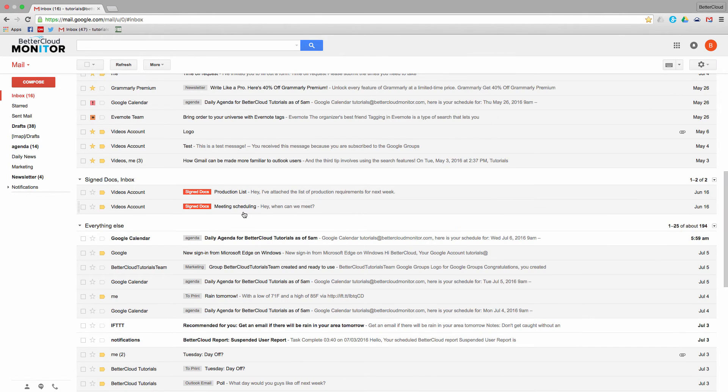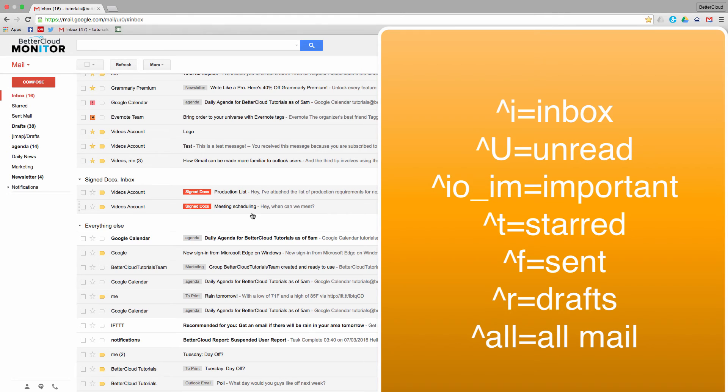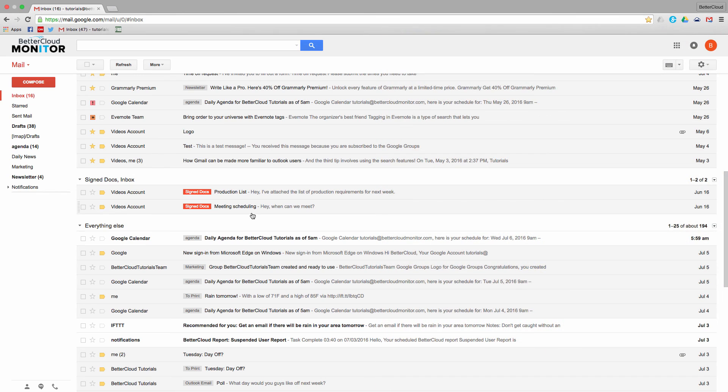Now there are some additional options as well. You can use caret i for inbox, caret u for unread, caret io underscore im for important, caret t for starred, caret f for sent, caret r for drafts, or caret all for all mail including your archive.